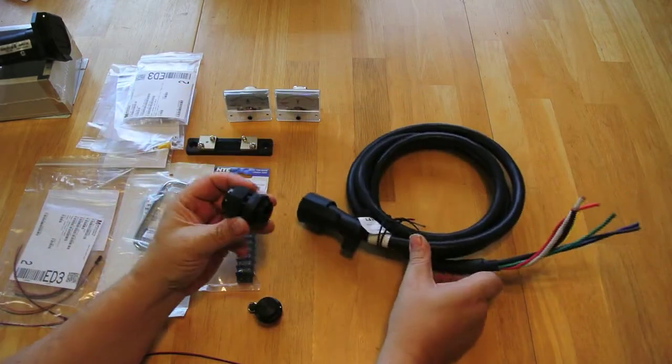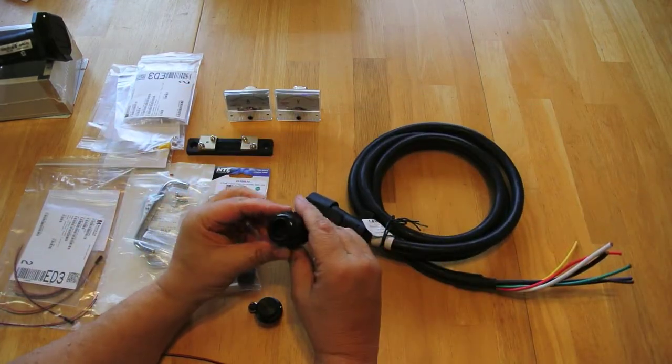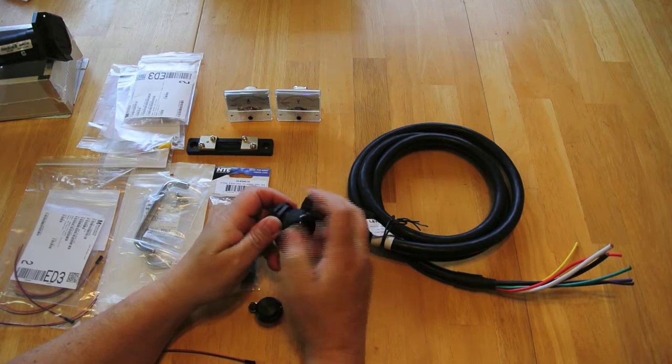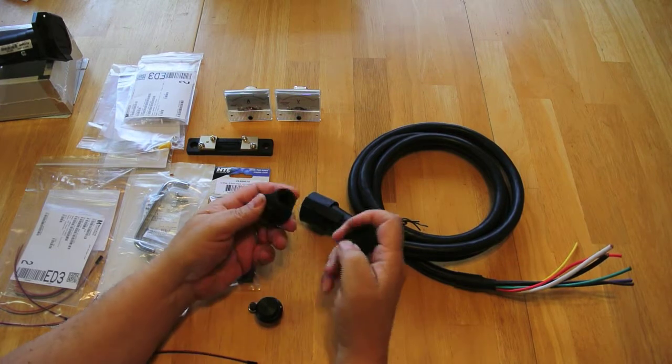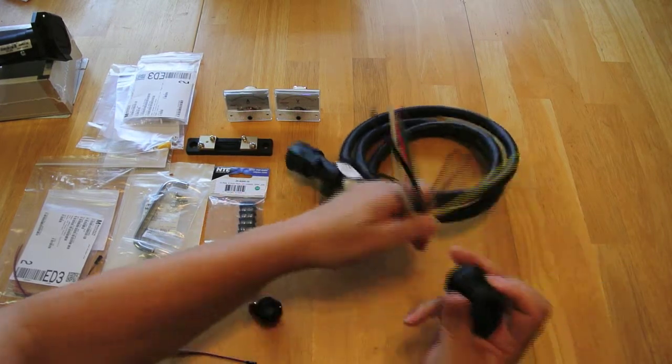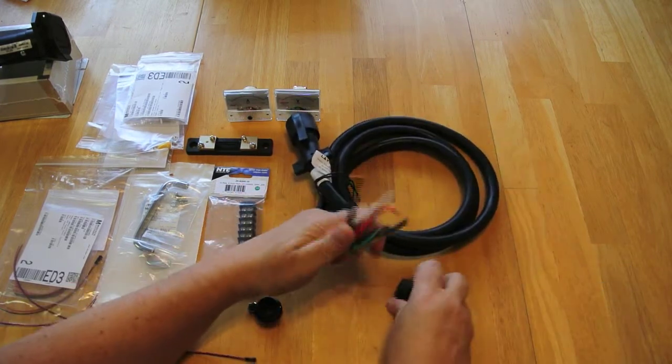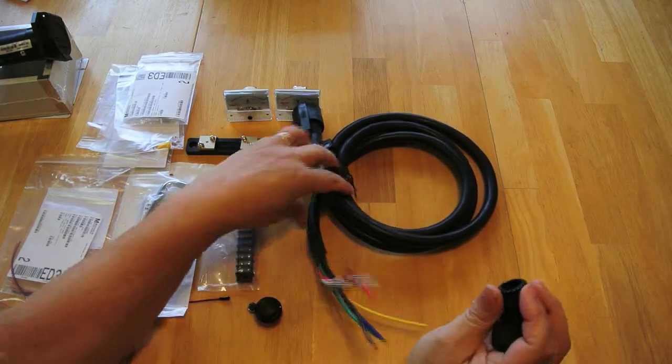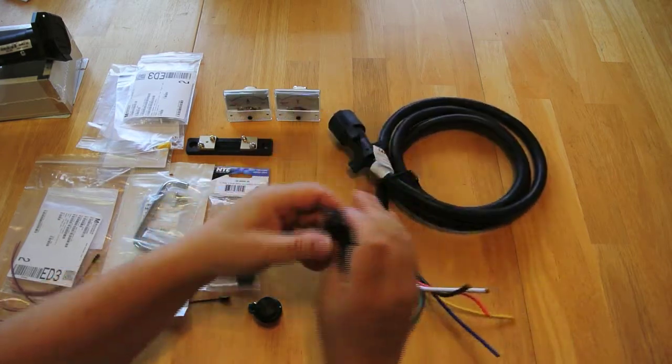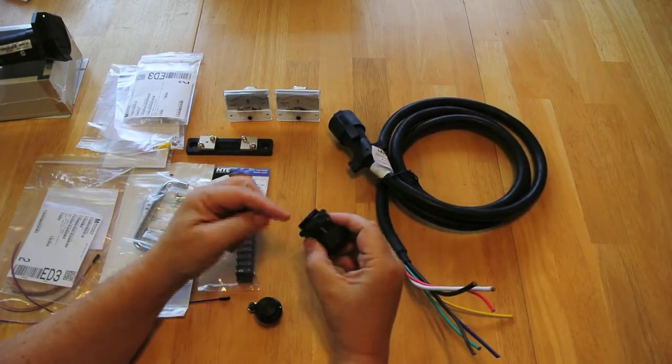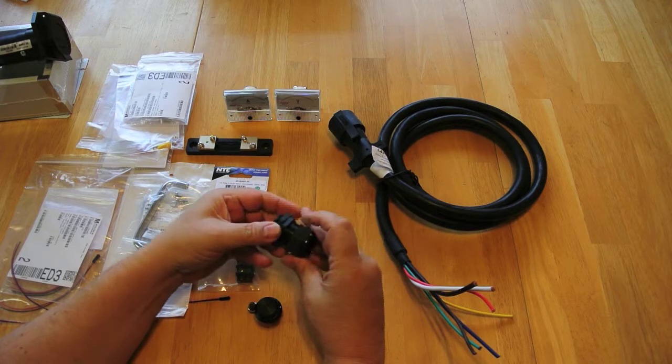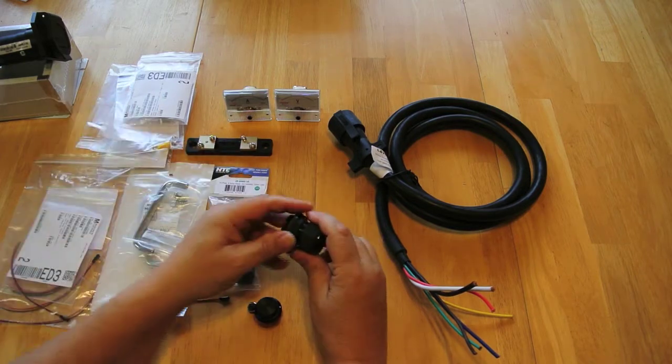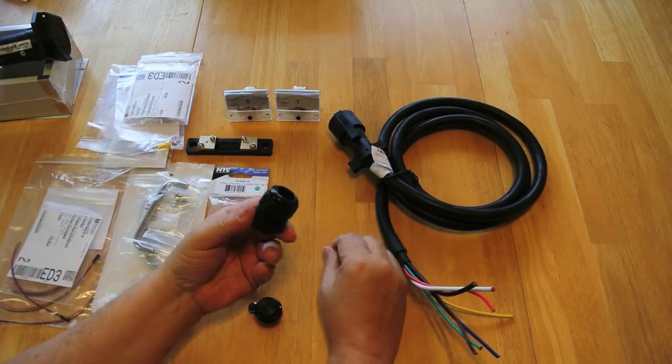I have what's called a cable gland that fits on the end of this cable. It allows you to drill a hole and put this through the chassis to get a relatively watertight fit.